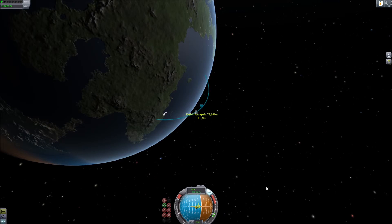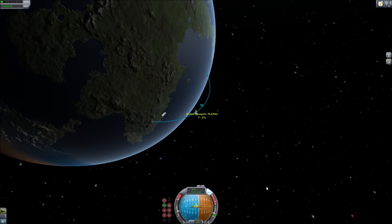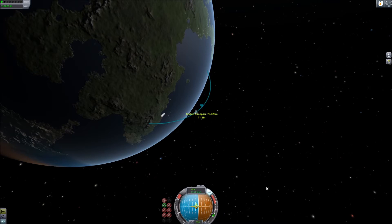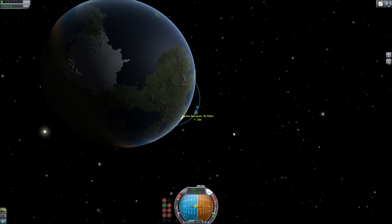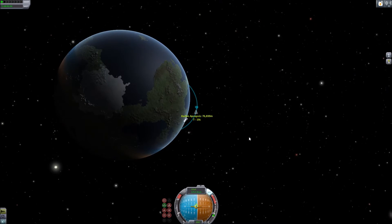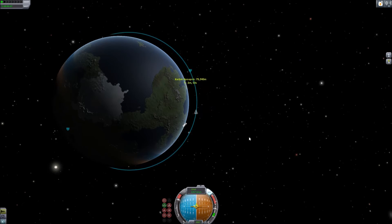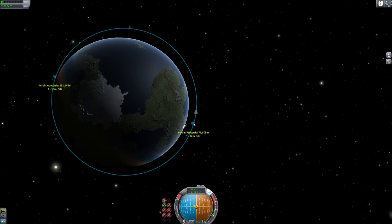At T minus 30 seconds, apply full thrust. This is similar to Newton's hypothetical cannon shooting a cannonball. Given enough energy, the rocket will reach a stable orbit. Zoom out and watch as the velocity increases, raising the periapsis. Once the periapsis also reaches 75,000 meters or higher, cut your engines with the X key. Congratulations — you have reached a stable orbit.